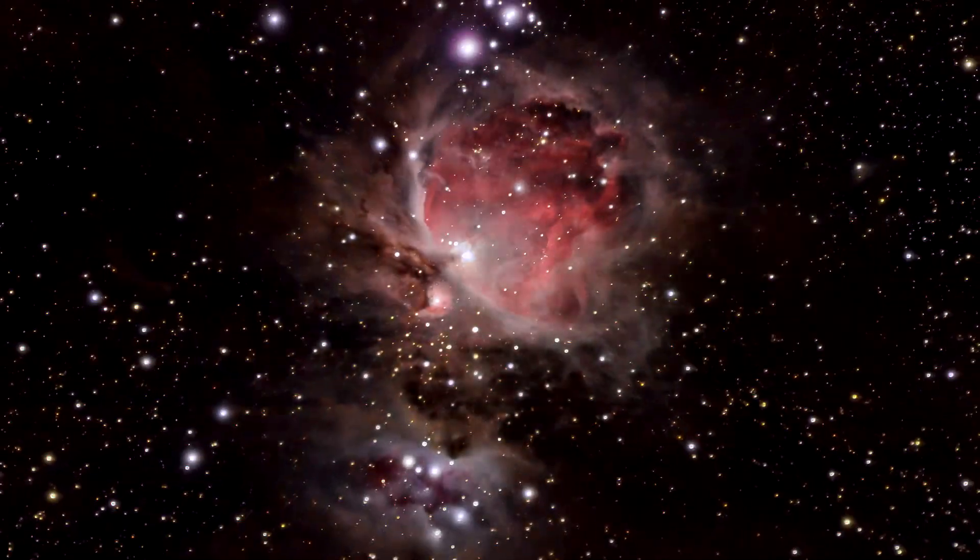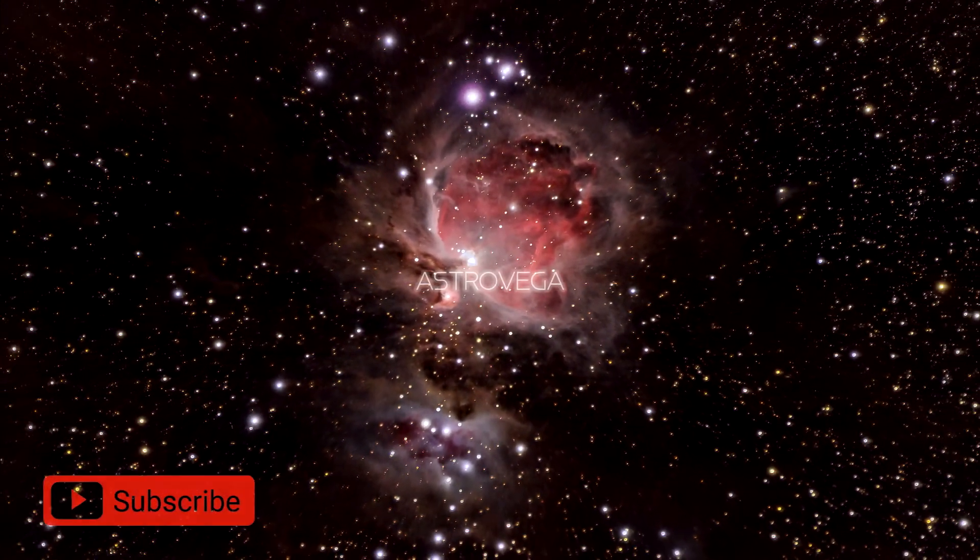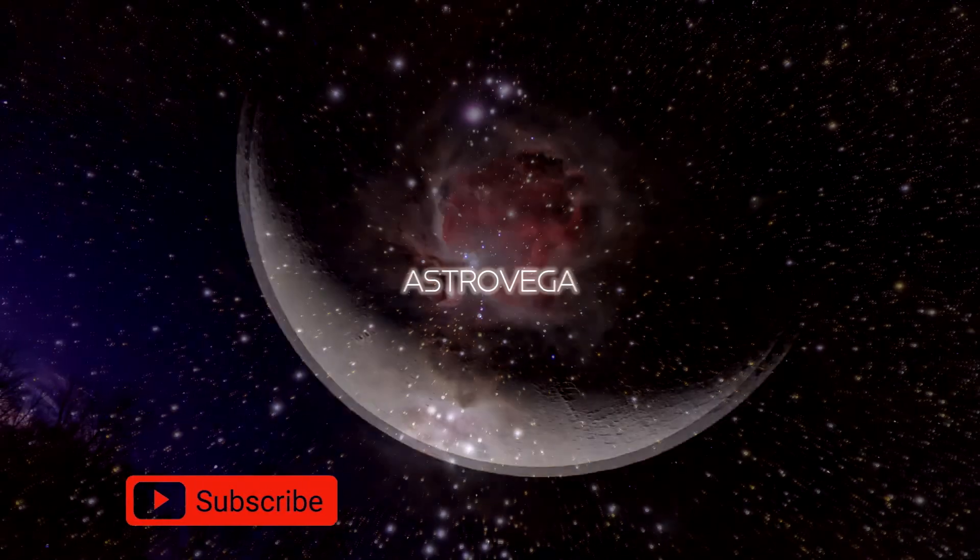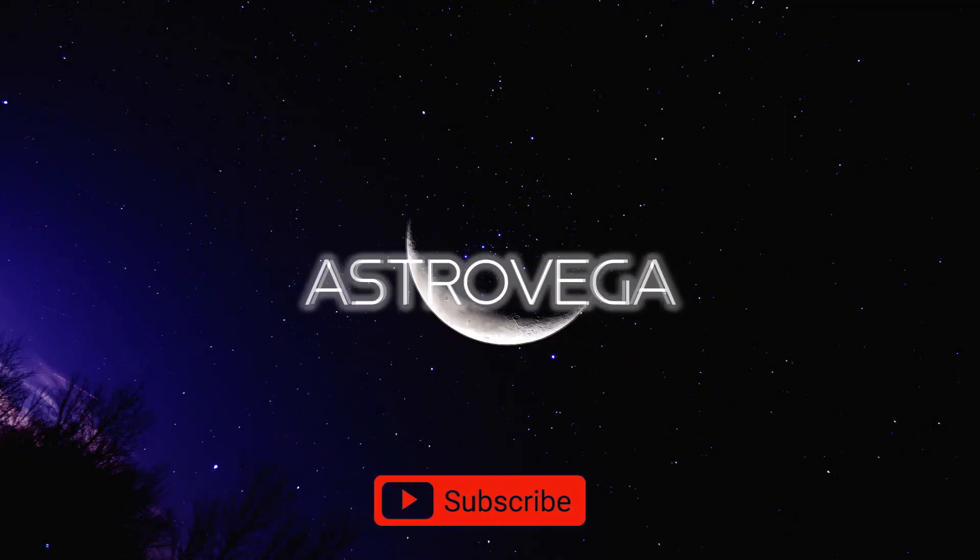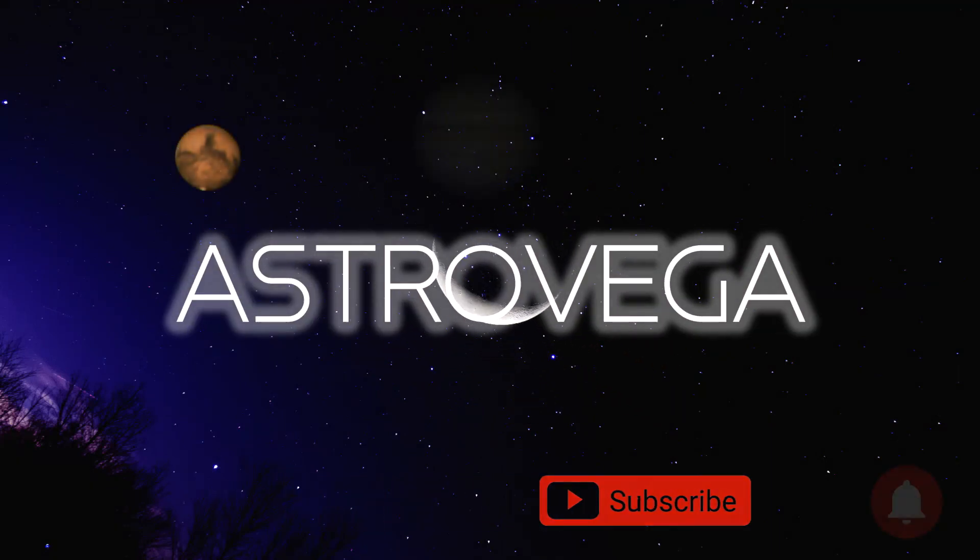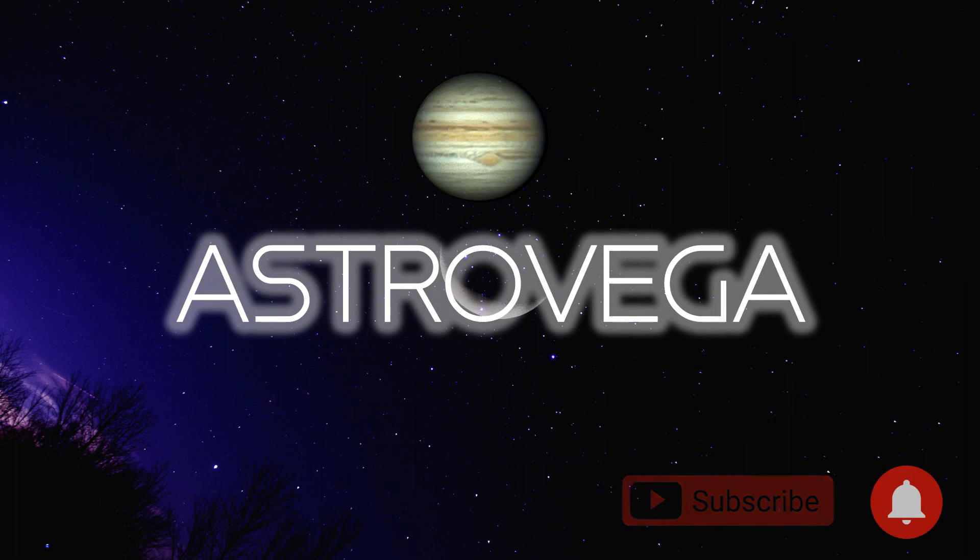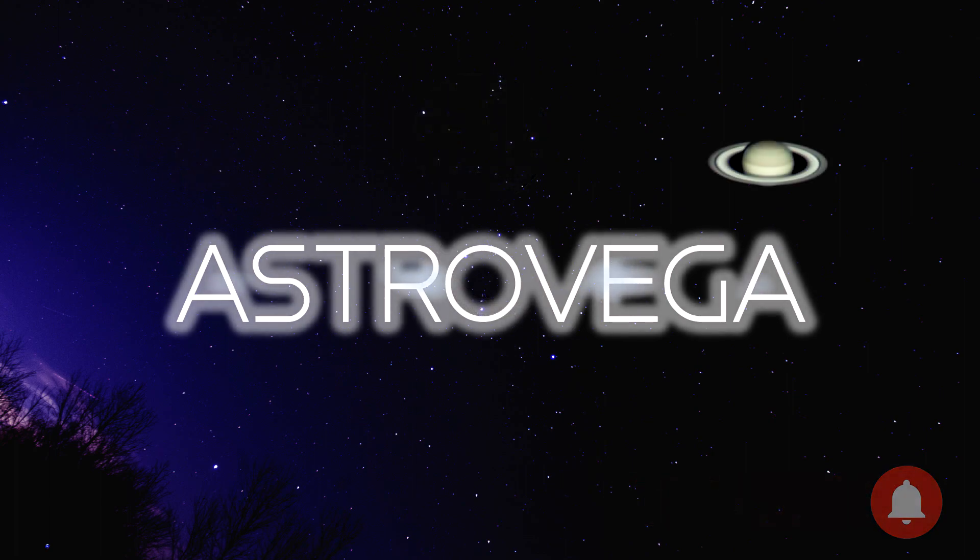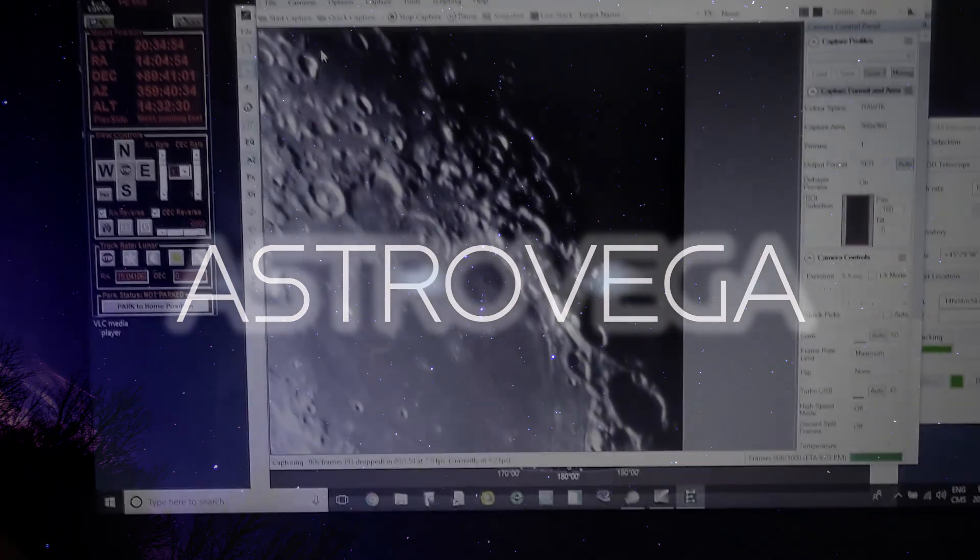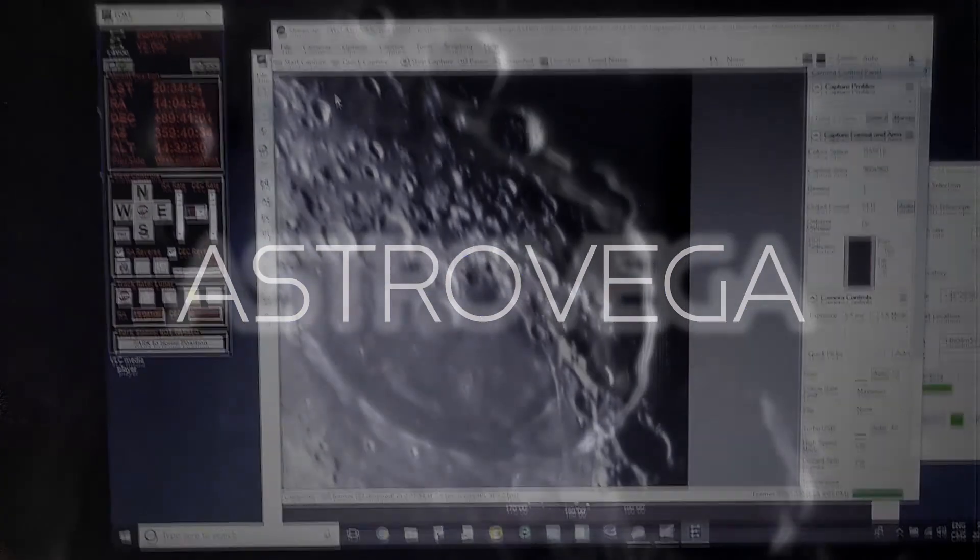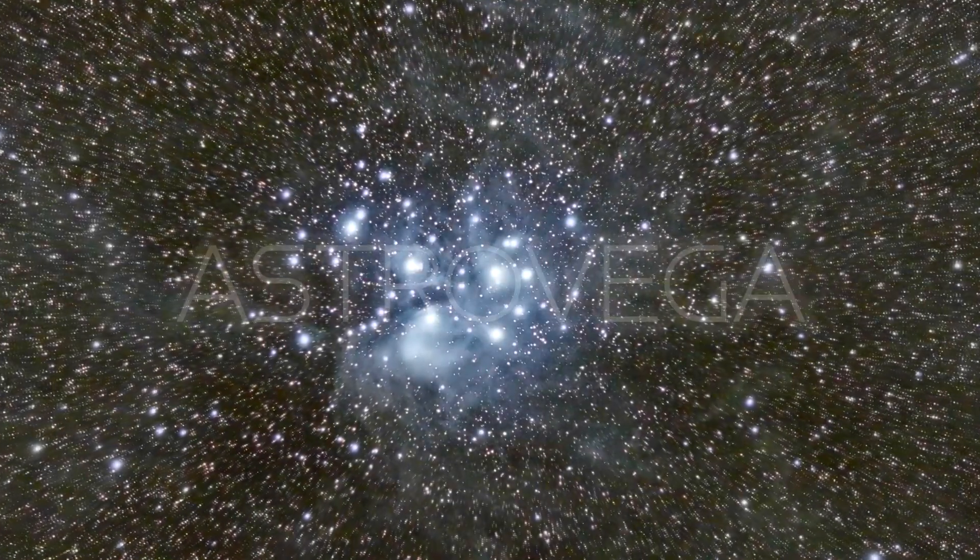It will be much appreciated if you subscribe to my channel and like the video and also push the notification bell for more is to come. Clear skies, everyone!